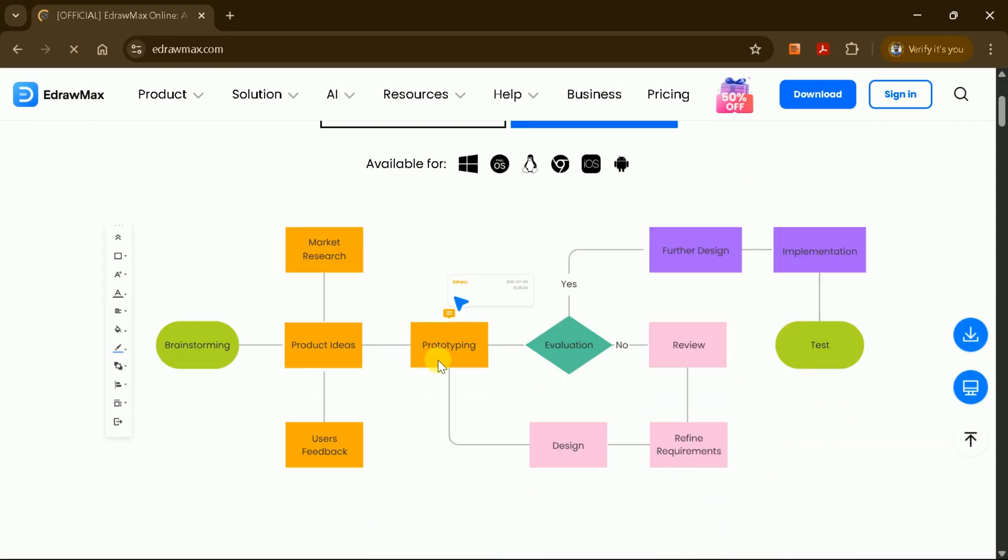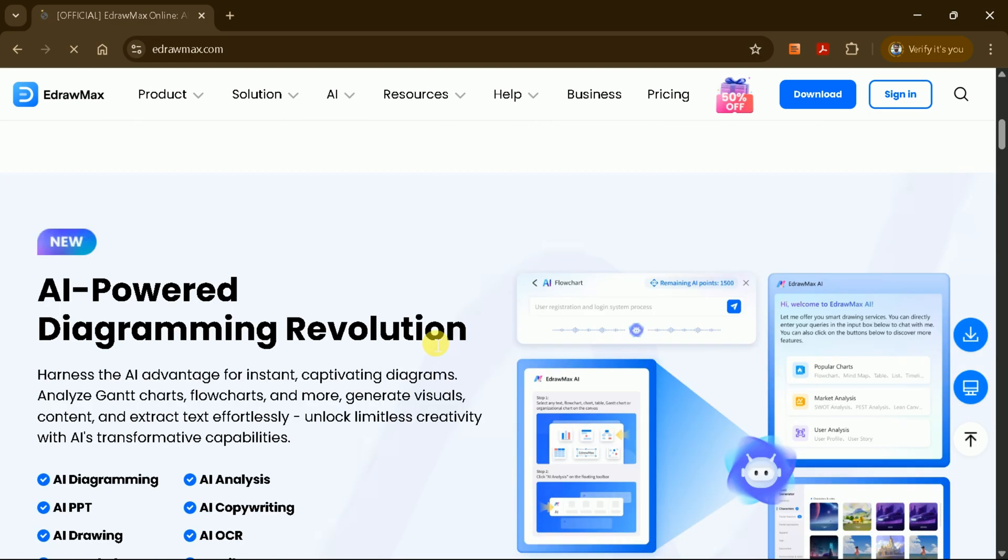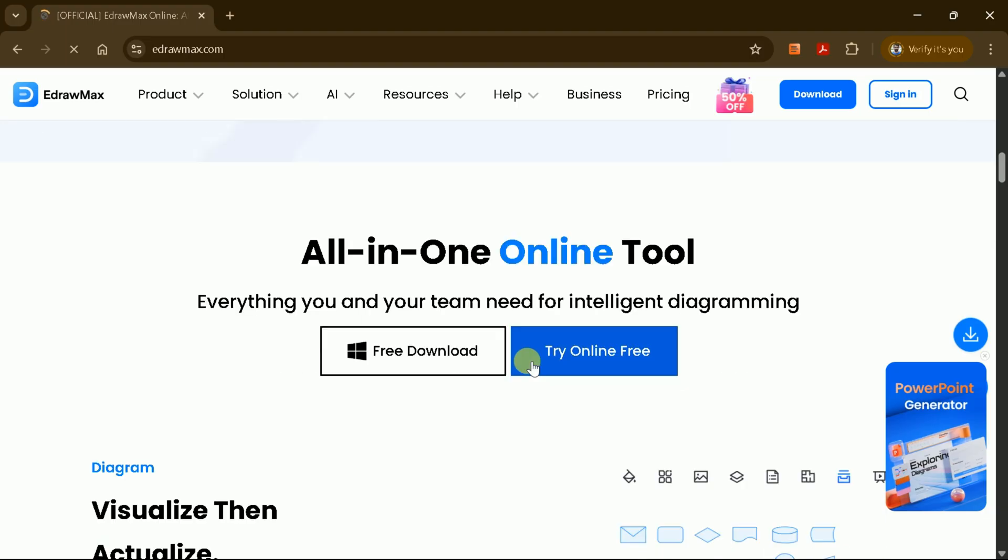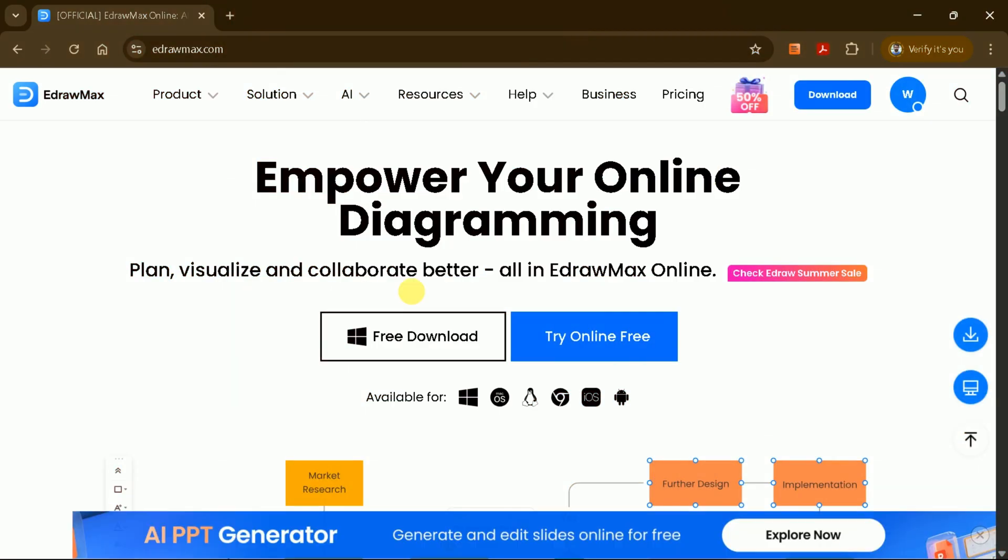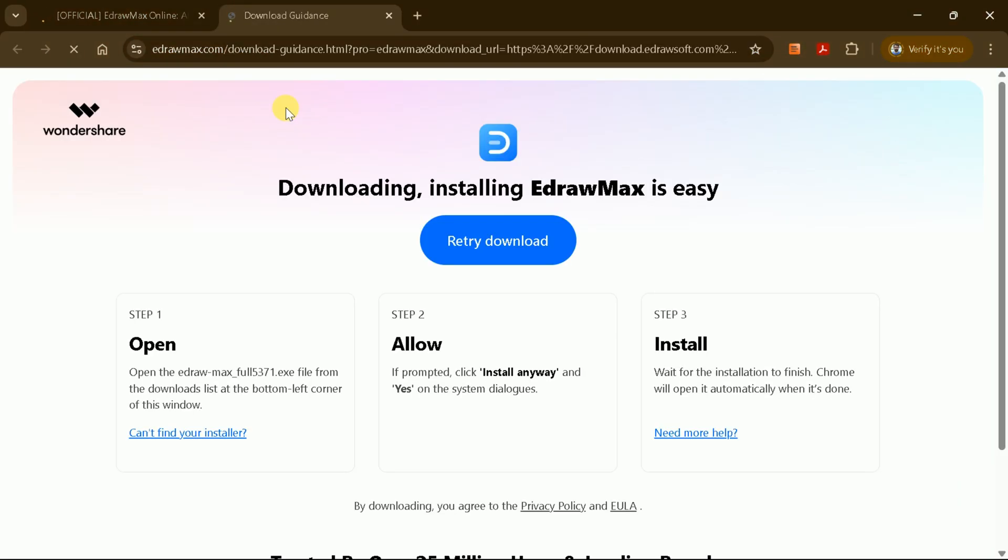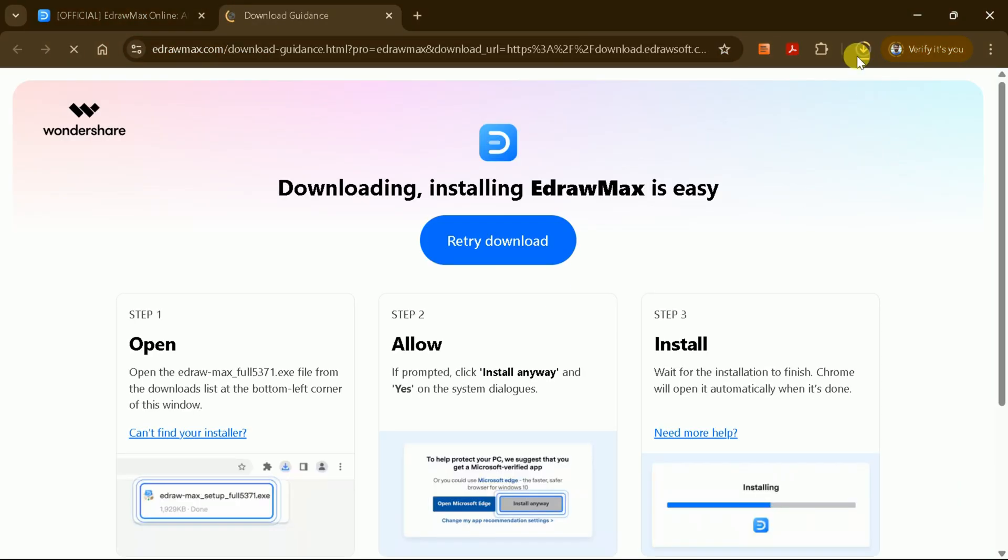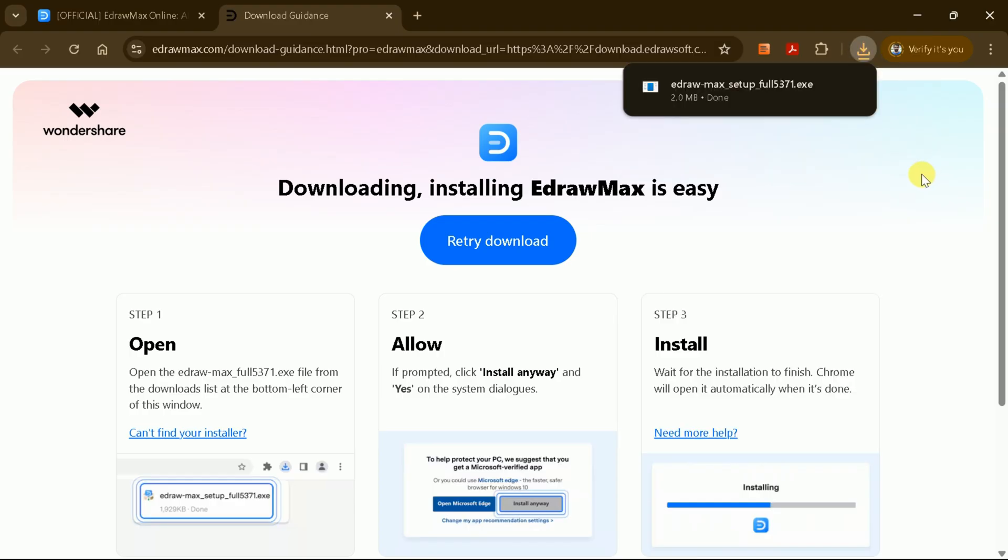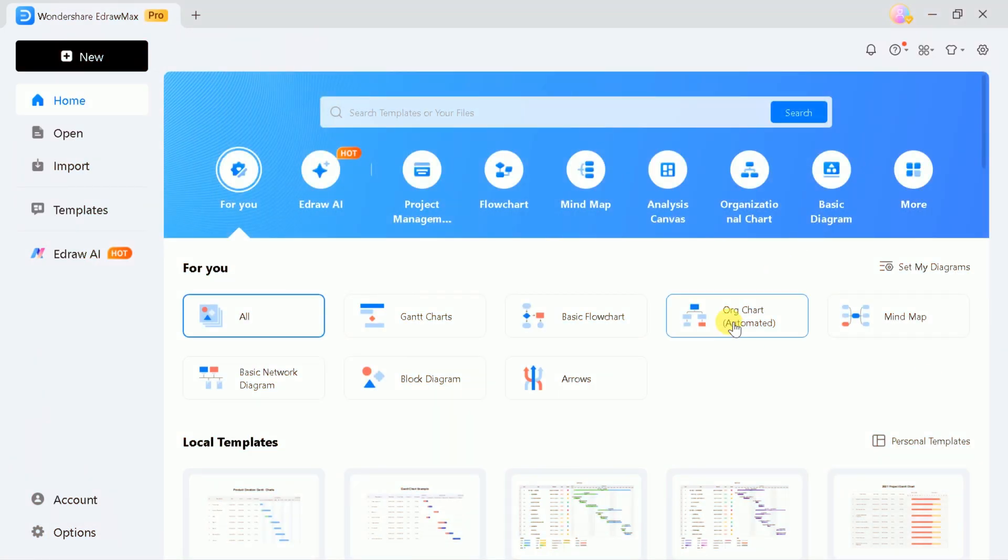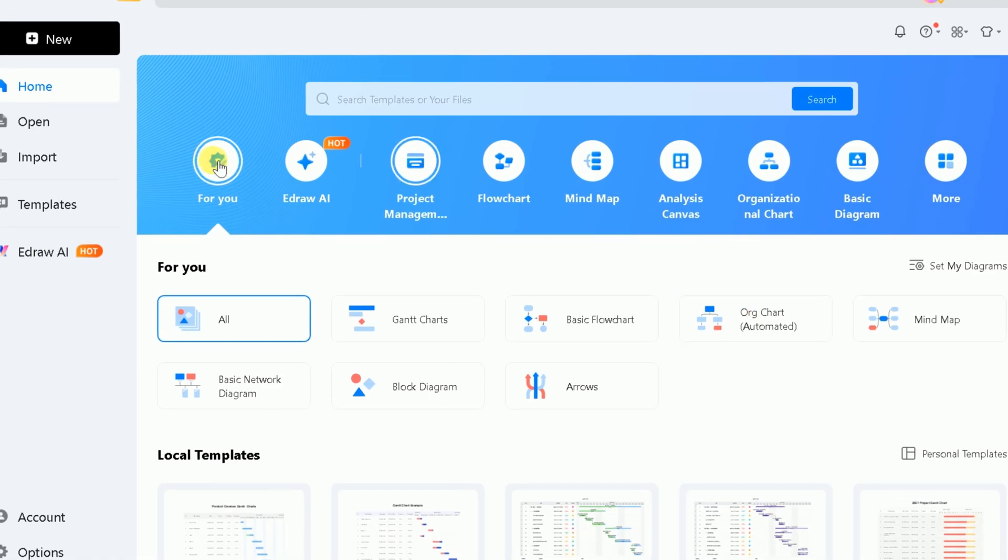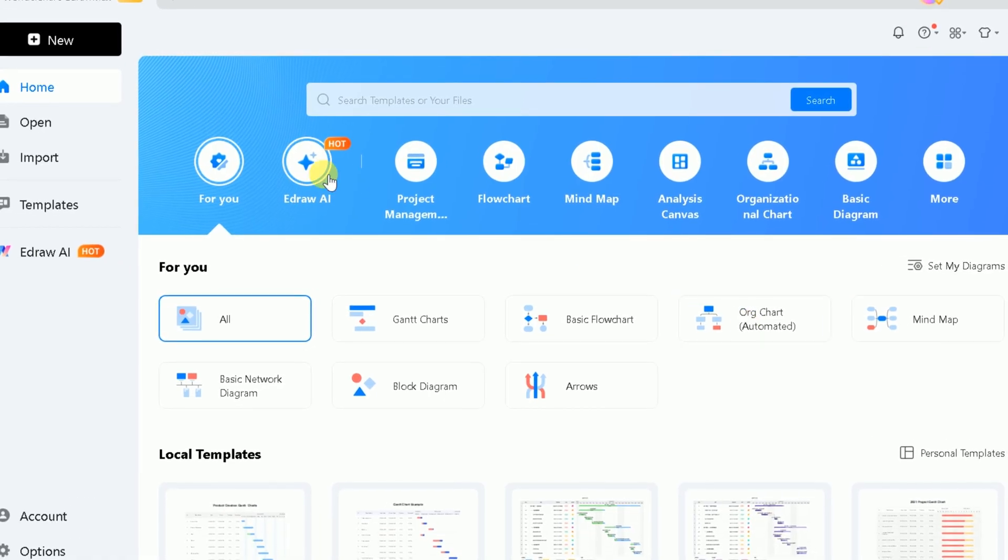eDrawMax is an all-in-one online diagramming tool that can really speed up your learning and help you create stunning visuals. Let's start by downloading it for Windows. Once the download is complete, go ahead and install it. When you open the program, you'll see the main interface, which is user-friendly and intuitive.